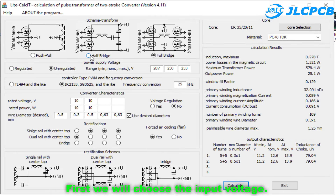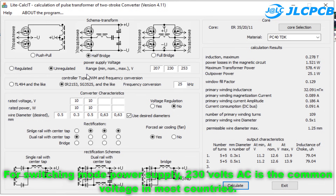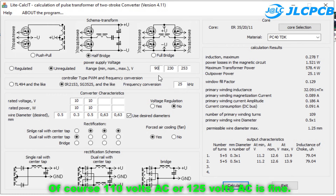First, we will choose the input voltage. For a switching mode power supply, 230 volts AC is the common voltage in most countries. Of course, 110 volts AC or 125 volts AC is fine as well.